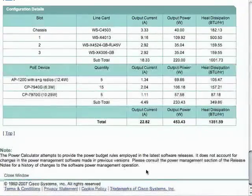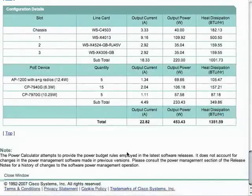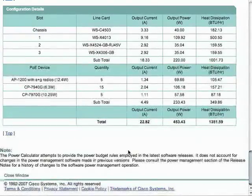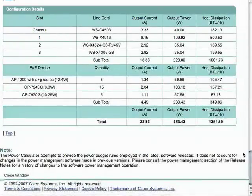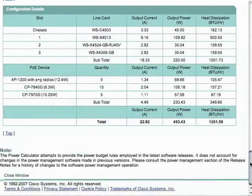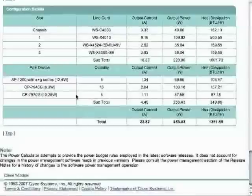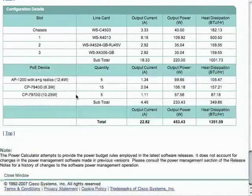Please note that software versions can change the power calculations because of power management, so make sure you check the release notes of any software you're using. Also know that Cisco tends to state power utilization a little bit higher than what you'll actually see in the field, because they state everything based on the maximum power that can be drawn. That is everything for today's session — thank you very much. Thanks for listening to Tech with TIGE.